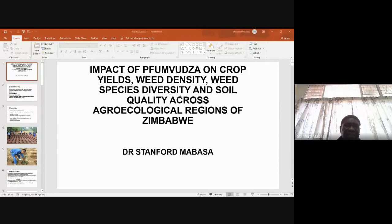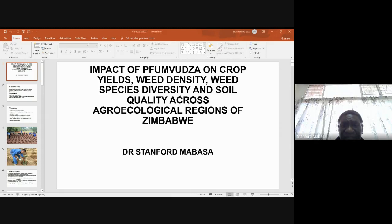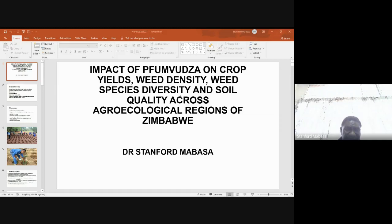I am going to present on the impact of Mvodza on crop yields with density, with species diversity, and soil quality across agroecological regions of Zimbabwe.